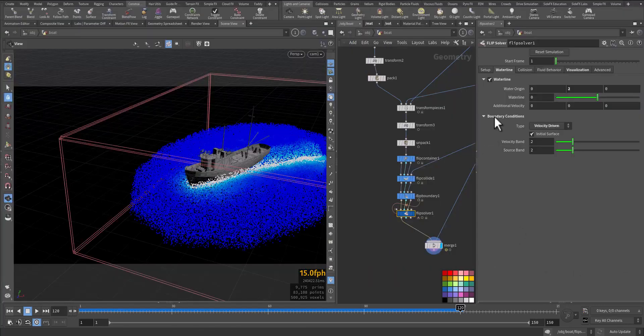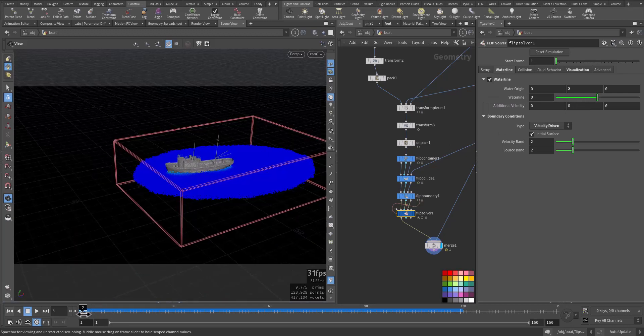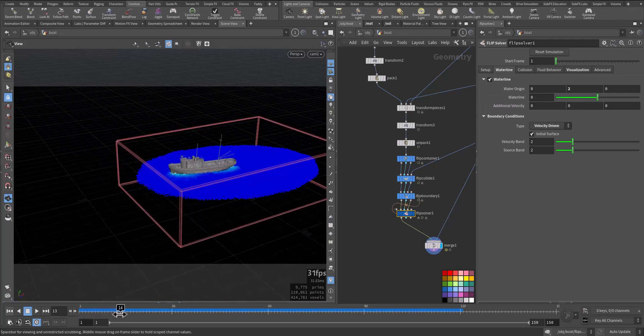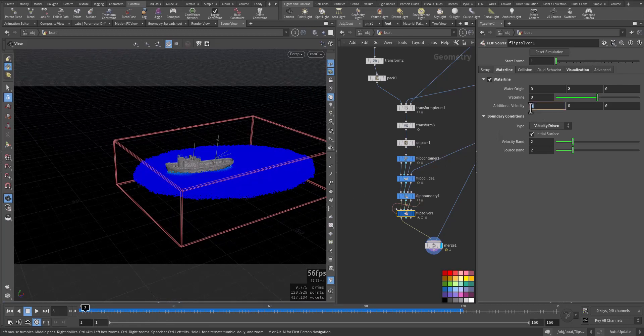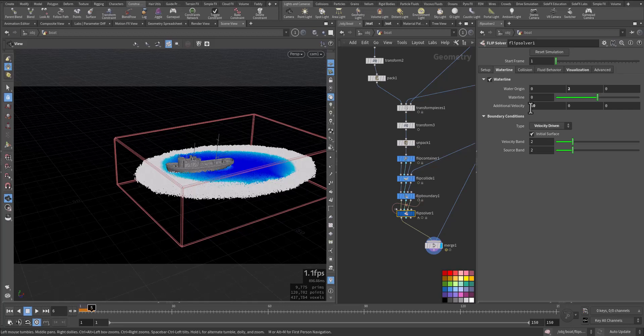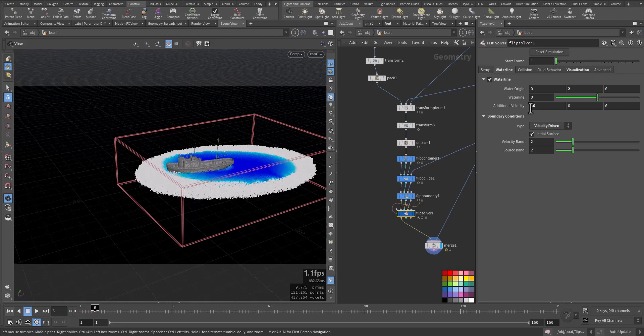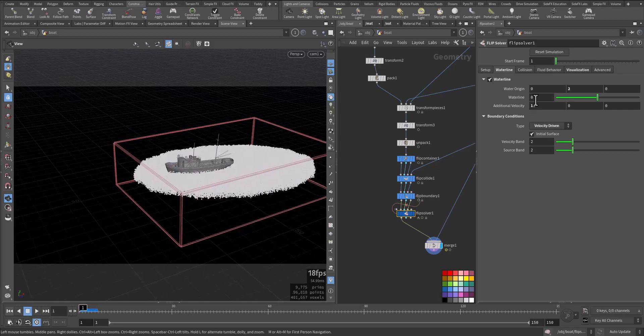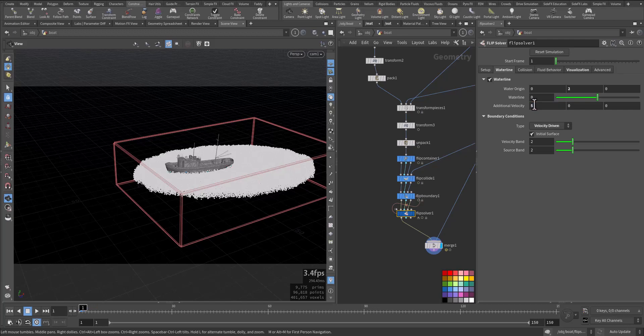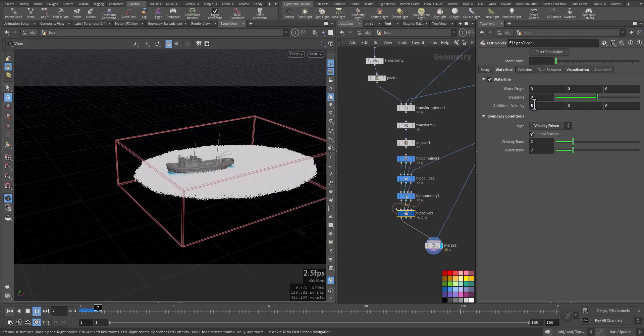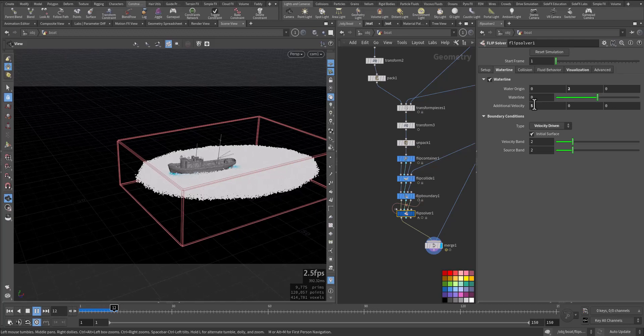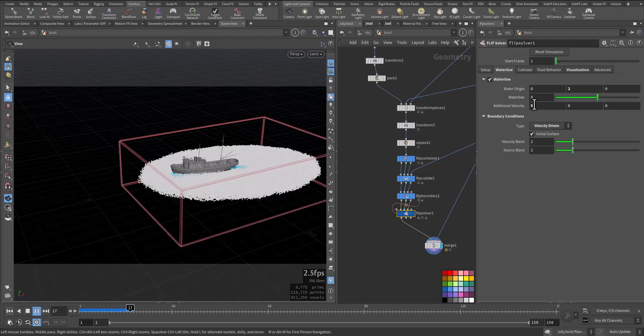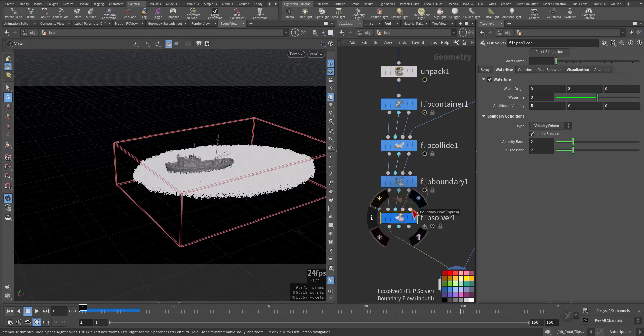Next thing we can do in the flip solver waterline in the additional velocity, we can add more velocity. Because we have the boundary here and it is the negative x, so let's give it 10 for now. It's too much, let's say 5. So we have more splashes. We have the boundary flow and we create a small bound around it.